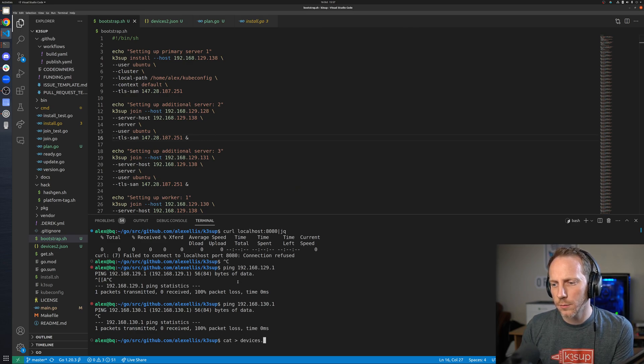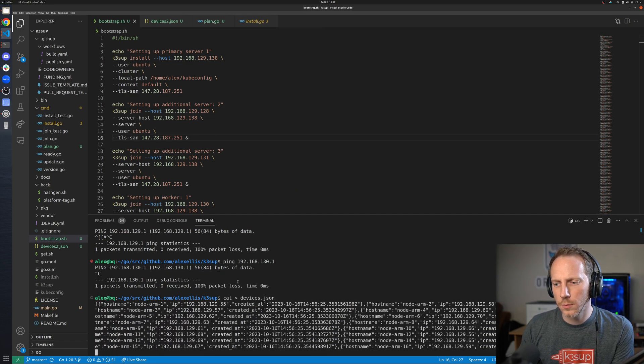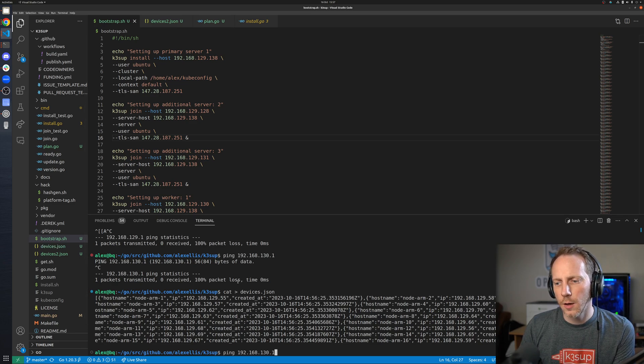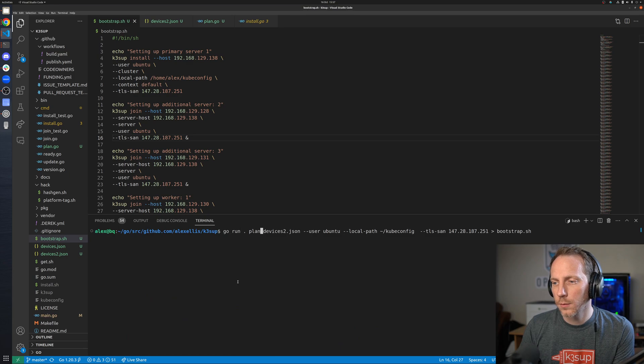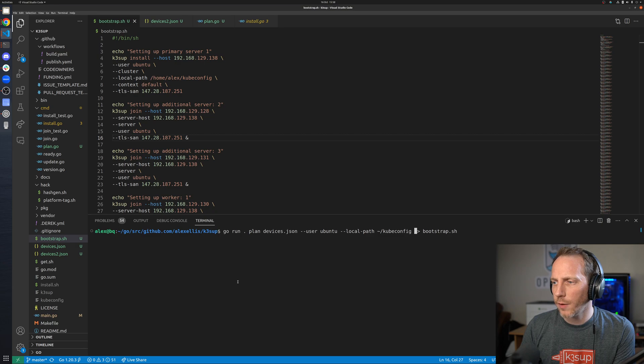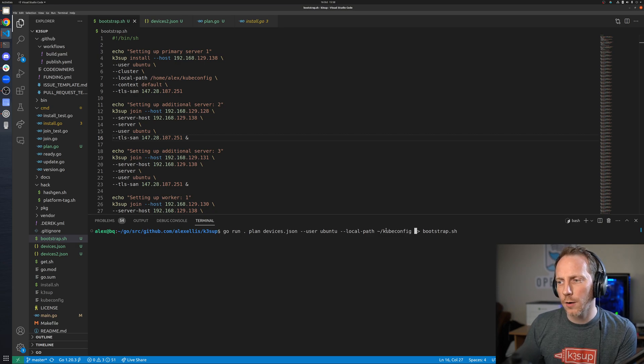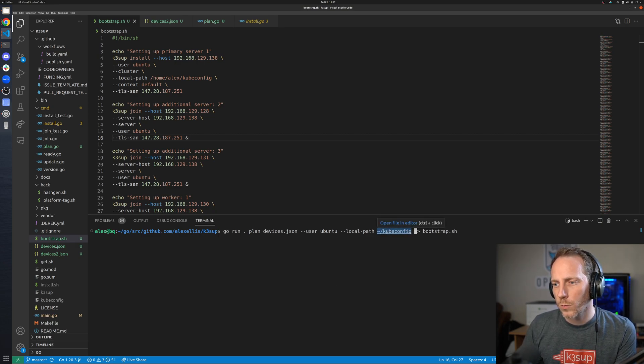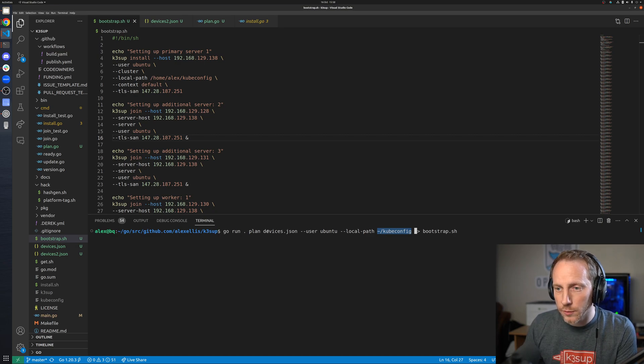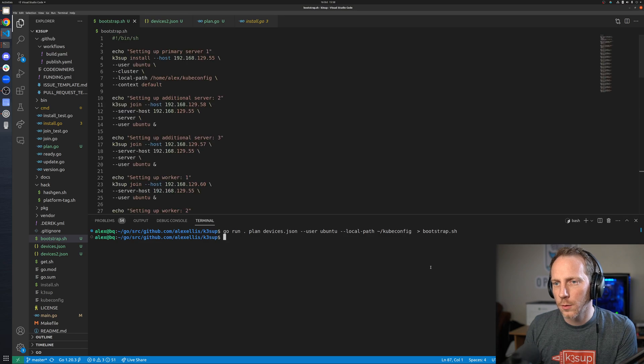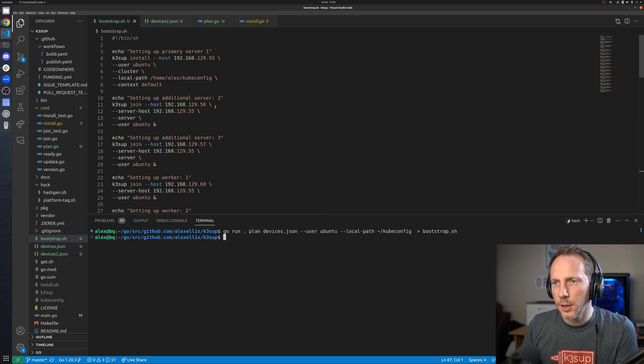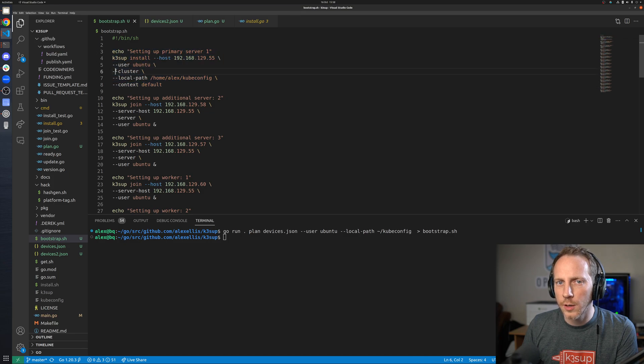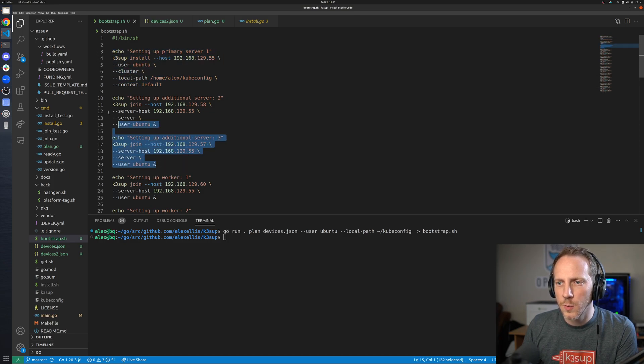What we'll do is create a devices file, devices.json, and then I'm going to run the plan command. This is going to save a kubeconfig on my machine because I can run it from here because those IP addresses are all routable now because I added a route.